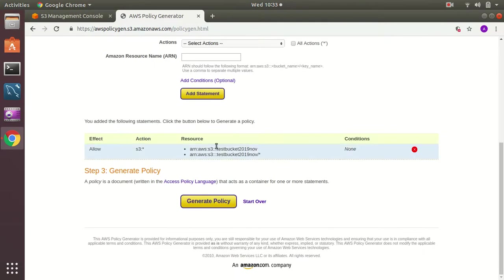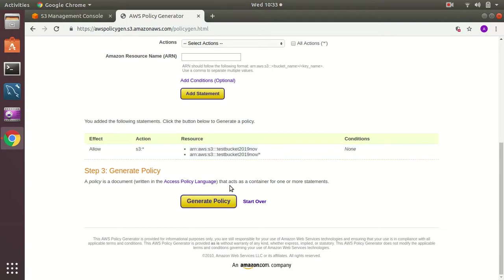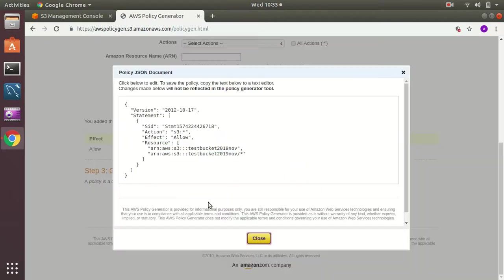Here you can see what I have given. The first one is bucket ARN and then the second one is bucket ARN with addition slash and star. Then I need to generate the policy. The policy has been generated.